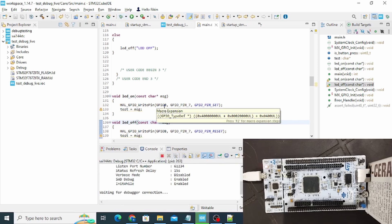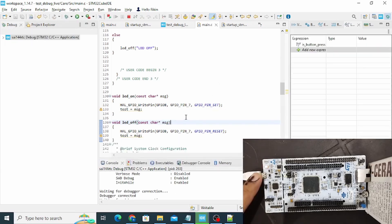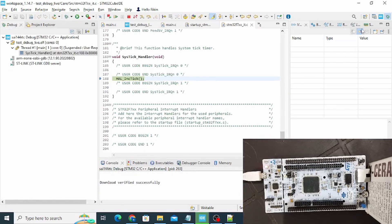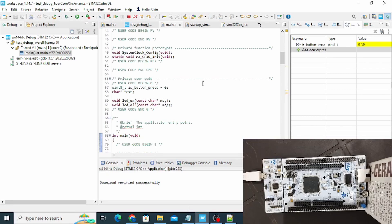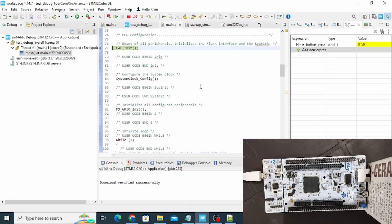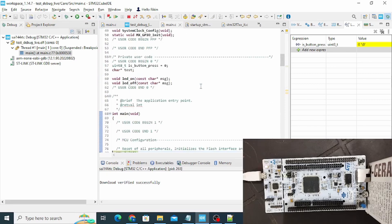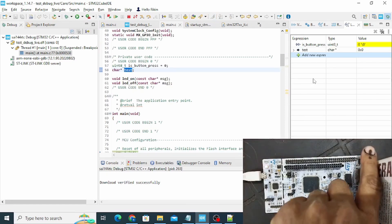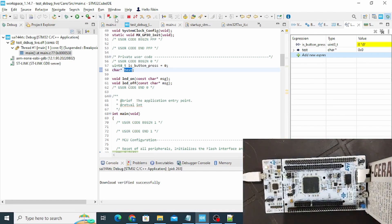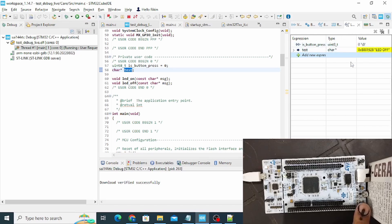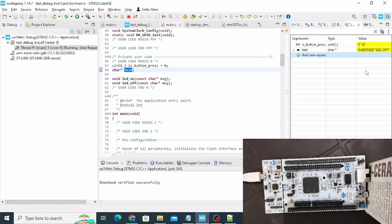All good — click Debug again. You can see the code is now on the board. In the Live Expression panel, I add the variable test. Press reset and start debugging. Initially the LED is off and the value is zero. When I press the button the LED turns on and the status changes to one. When I release it changes back. This is how you can do live debugging with live expressions for the whole code.